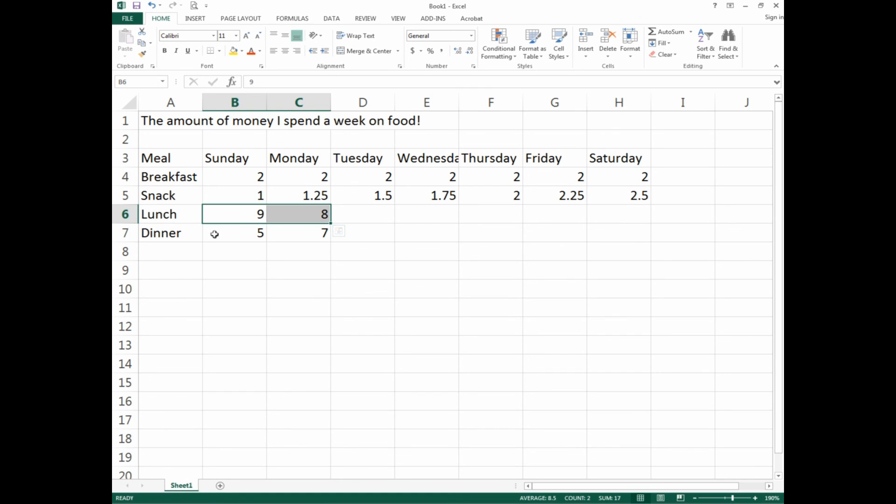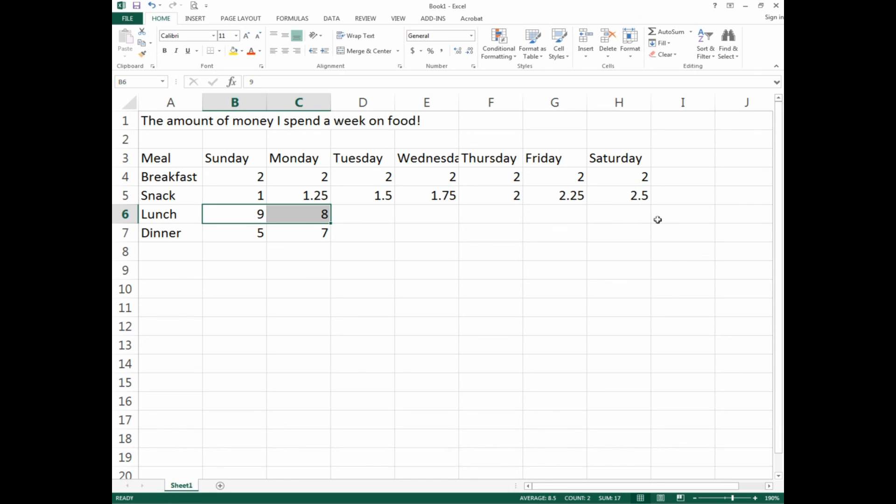What we have here are numbers where the lunches are declining by a dollar each day—by Saturday it should be a couple dollars. Dinner is going up, the opposite direction. A lot of students get comfortable selecting two cells and dragging across.